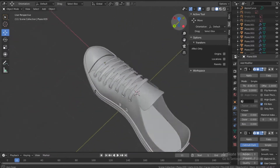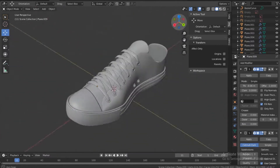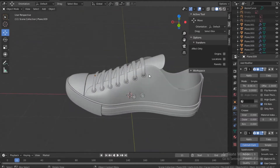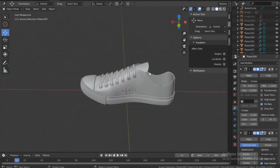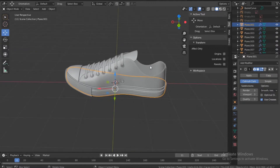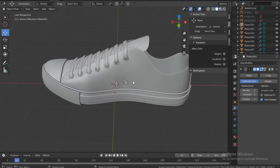This is the final result that we have and I think I'm happy with it — this looks good. In the next video we'll be adding the cotton around the stitches or around the shoe. Catch me in the next video, let's go.